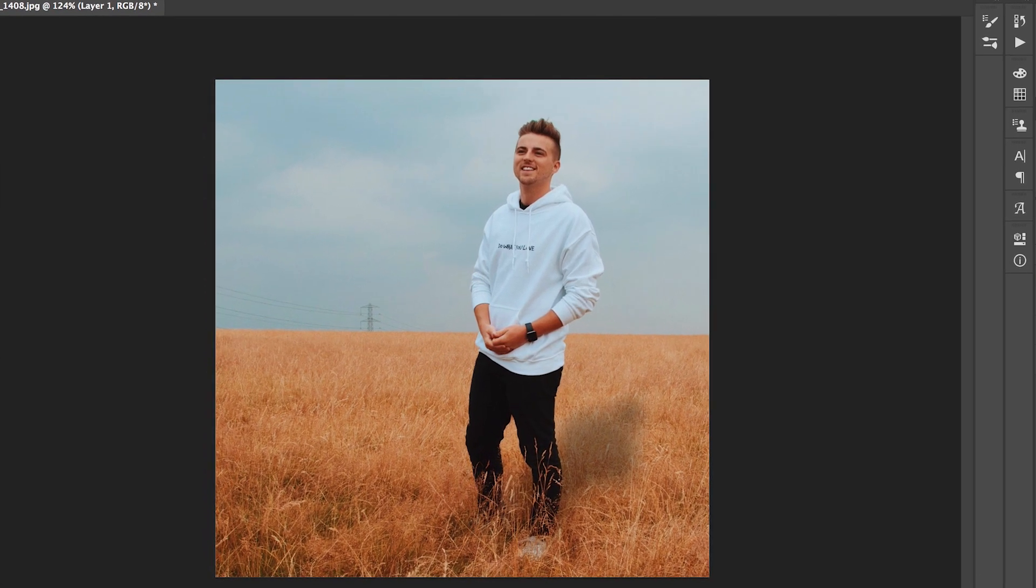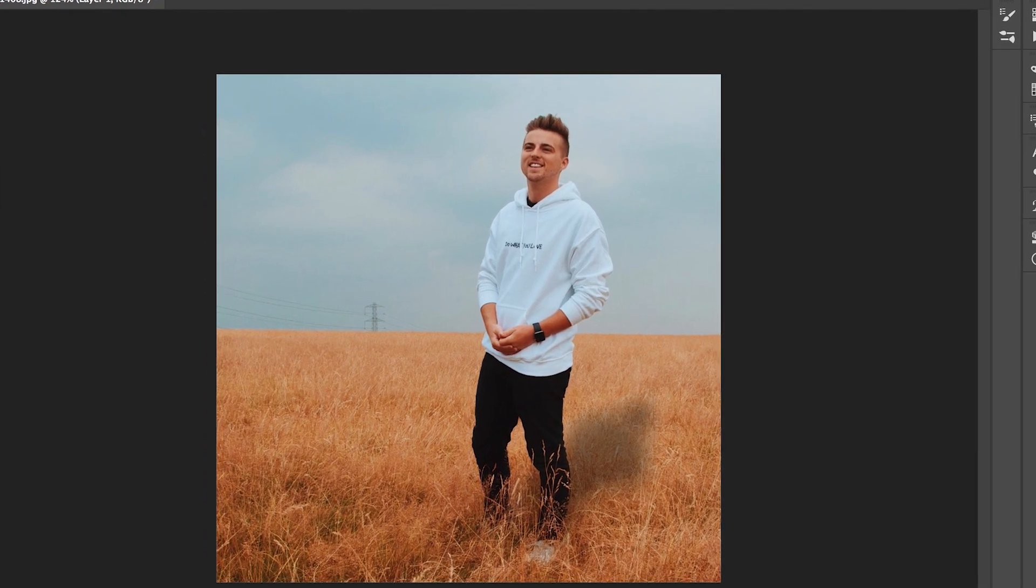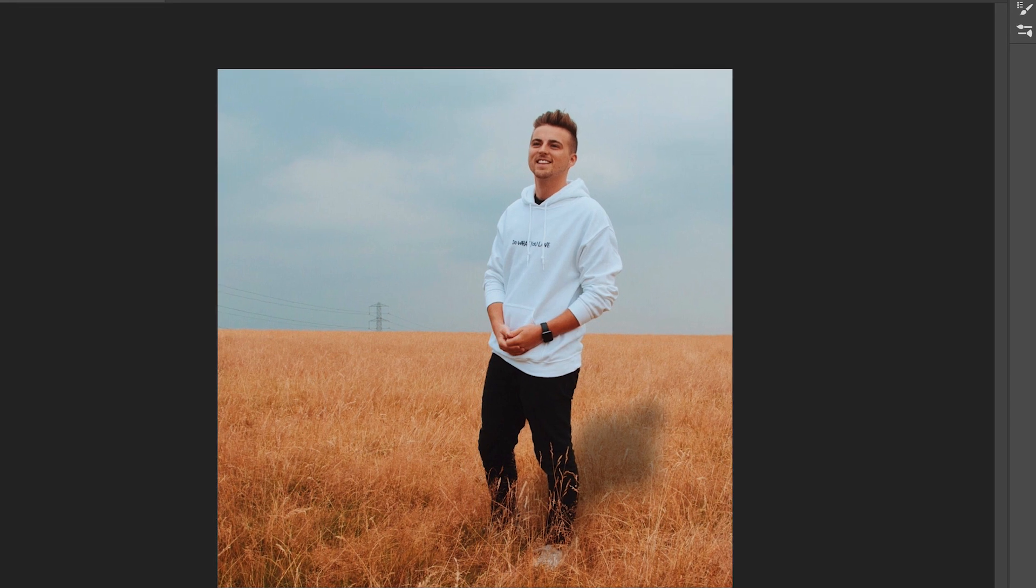Once you have Photoshop launched and ready to go and you've got your photo imported, we need to begin by isolating the subject from the background.